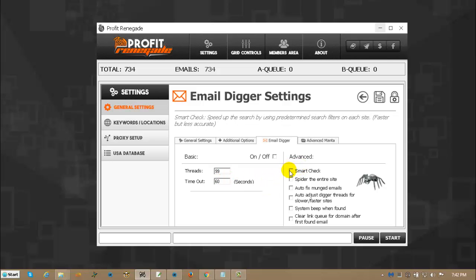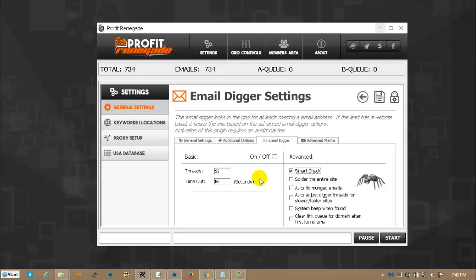Smart check, what that does is it has a pre-loaded list of words like contact, get a hold of us, things like that. Things that we know we've seen over and over and webmasters like to put in their links in order to get a hold of them. And that's where they normally put their email address. So if you check that, that's what that does.